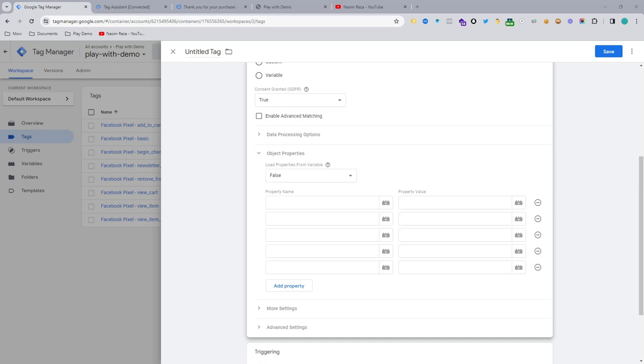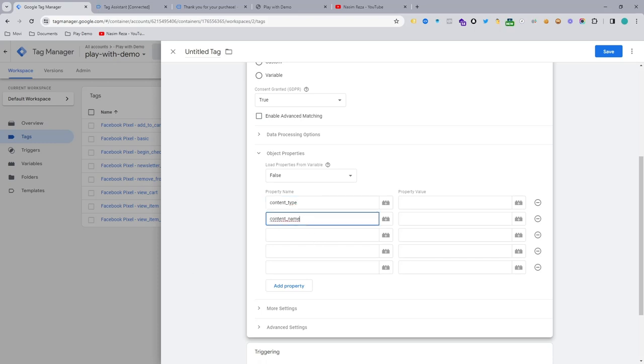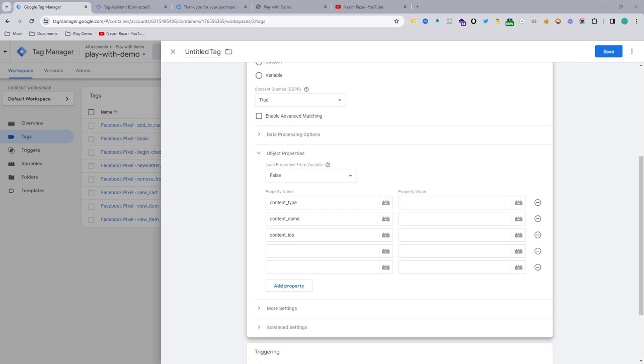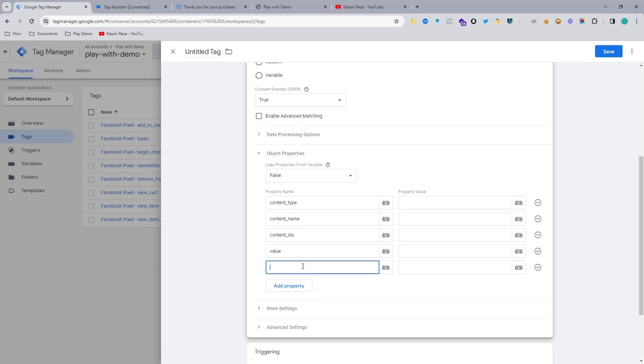First of all, I want to use content type and content name, content IDs, value, and then we need to send the currency also.